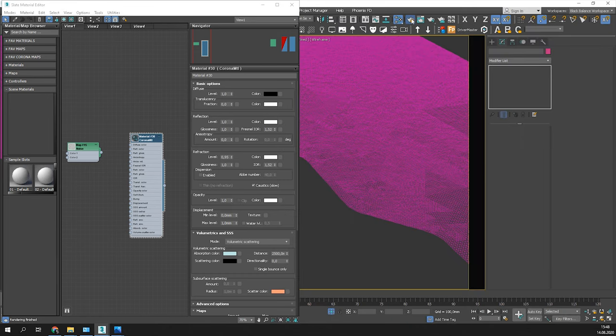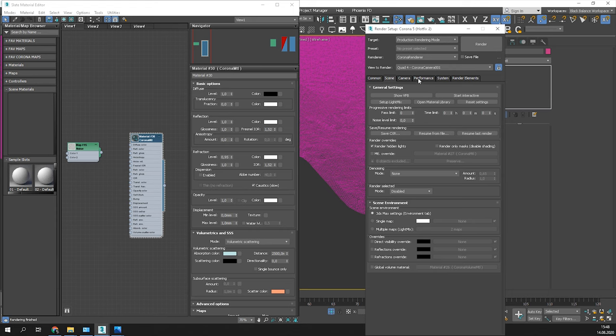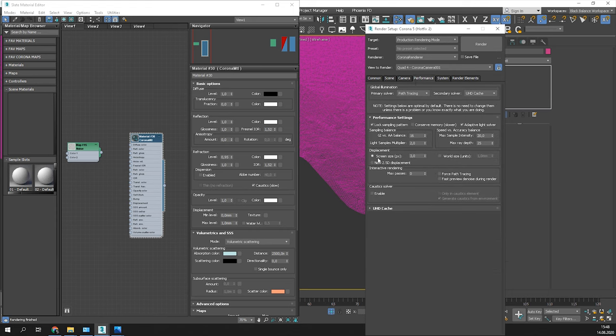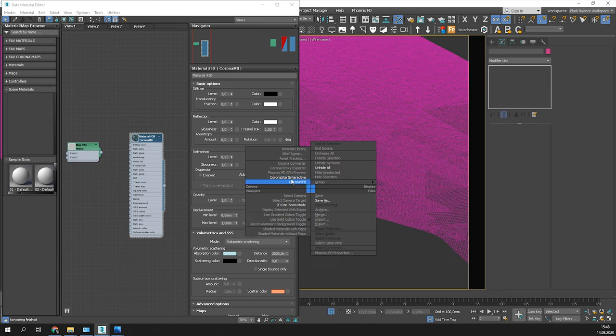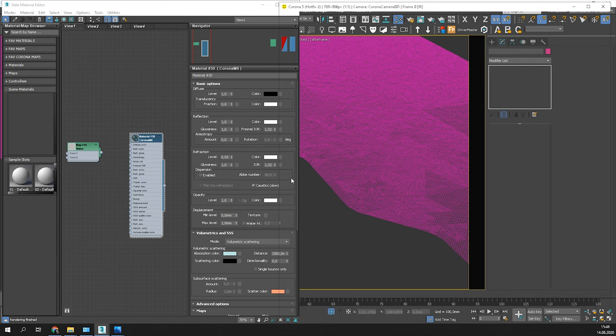Go to the render settings, performance and enable caustics. Start interactive rendering again.